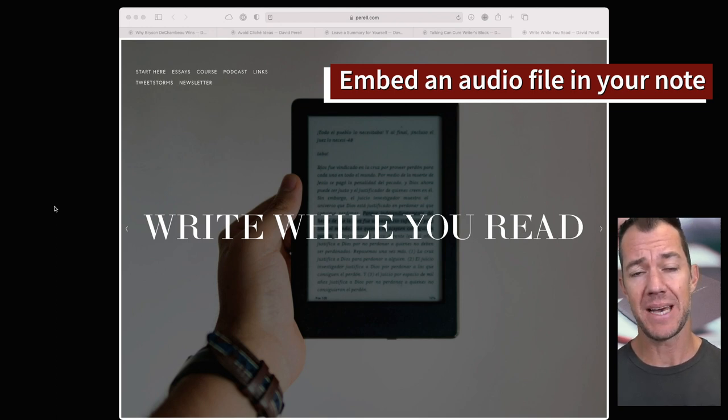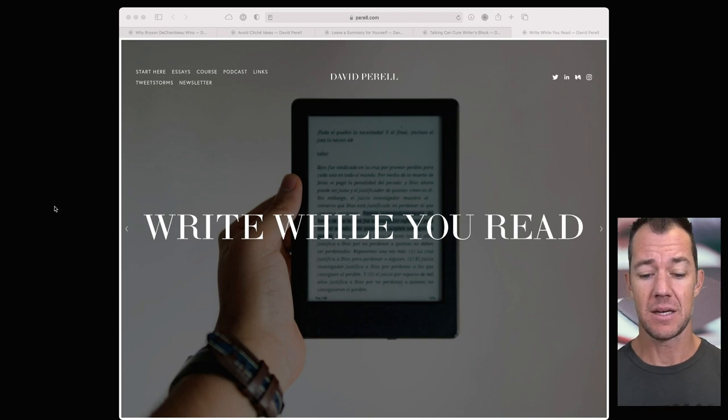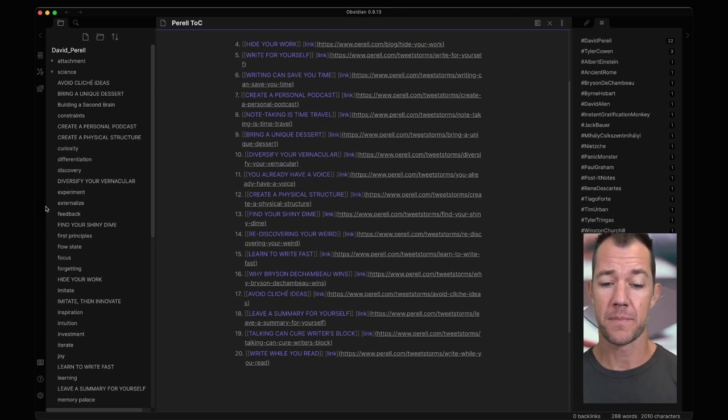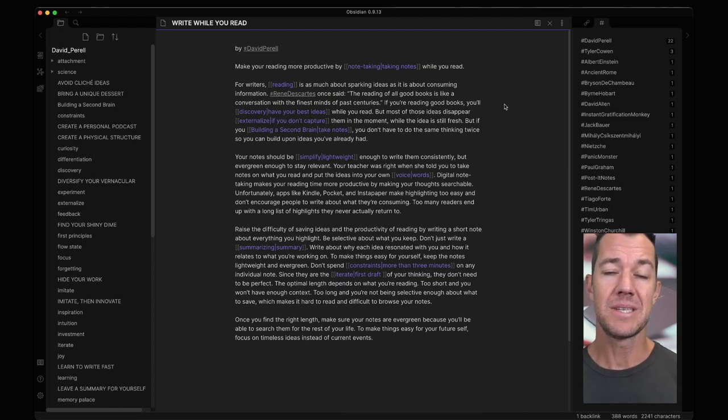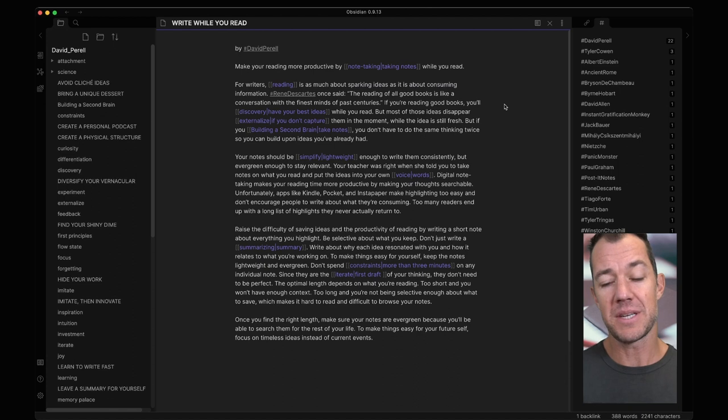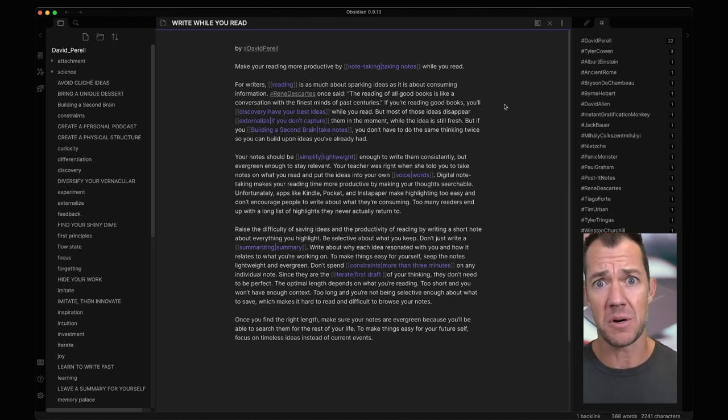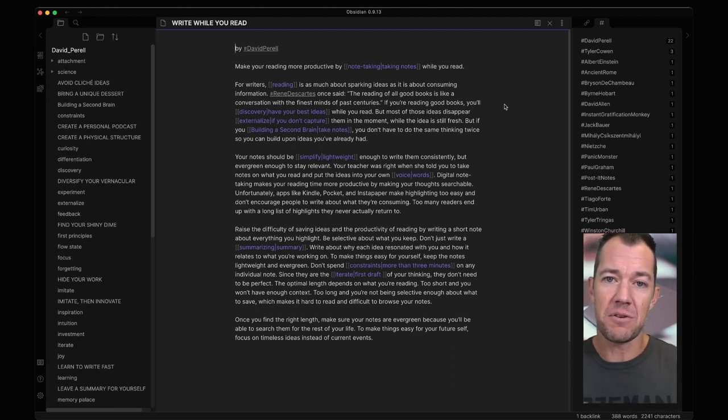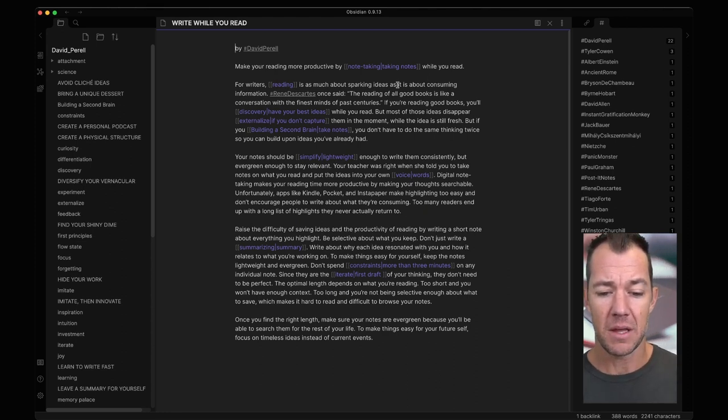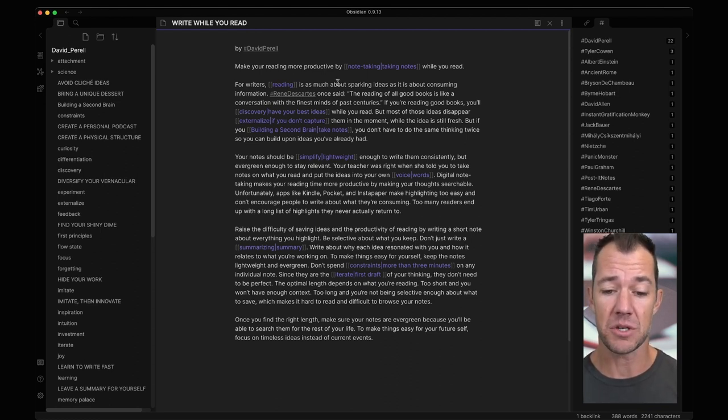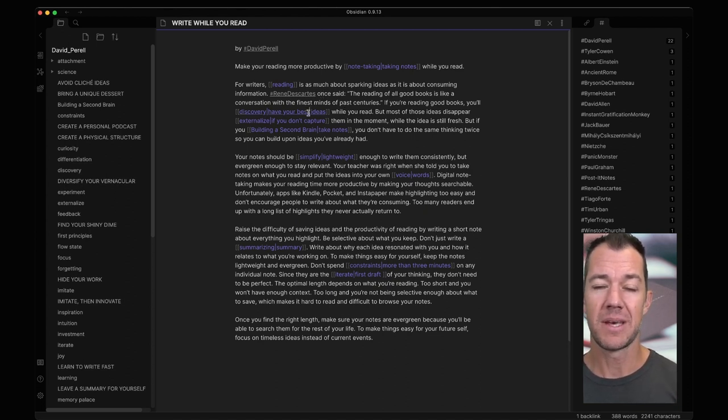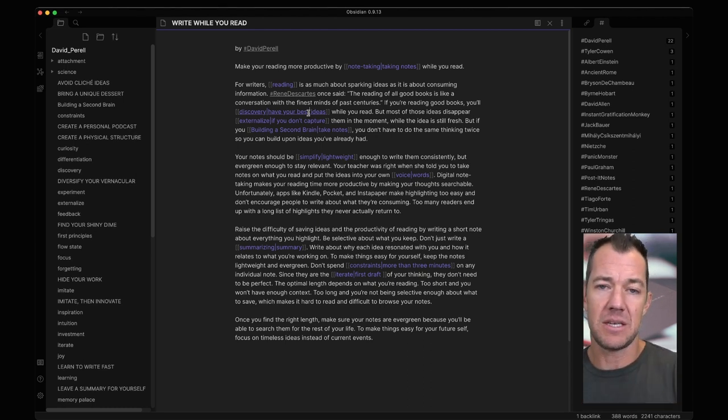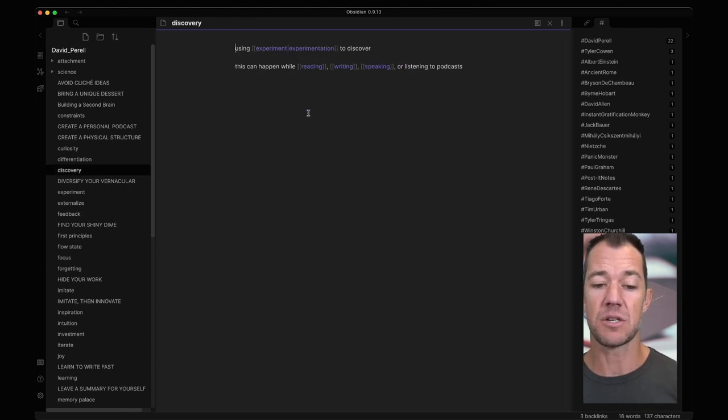The last example I want to show you is how to embed an audio file into a note. Let's now jump ahead to essay number 20. In this essay David describes how writing while you read can help you come up with better ideas. David makes the case that make your reading more productive by taking notes while you read. This is one of the key ideas about the journey that I'm on, and that you are all along with me, is that taking better notes can help us come up with better ideas. He goes on to say that for writers, reading is much about sparking ideas as it is about consuming information. He goes on to write, if you read good books you'll have your best ideas while you read. To me this makes me think of discovery.